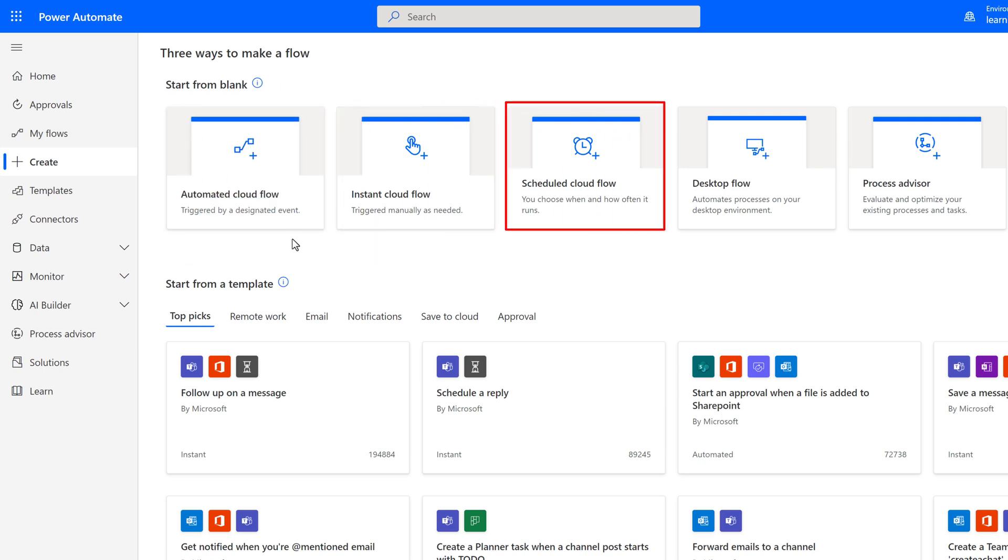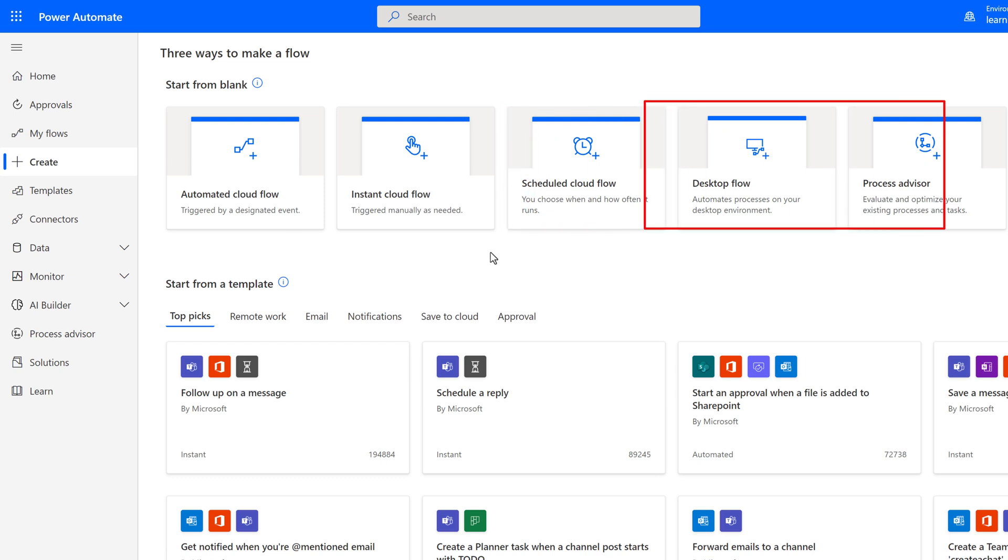Desktop Flow and Process Advisor are premium features, and your organization may or may not have paid for those. Let's focus on the three types of flows that everyone has access to.